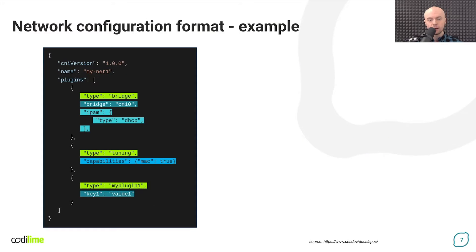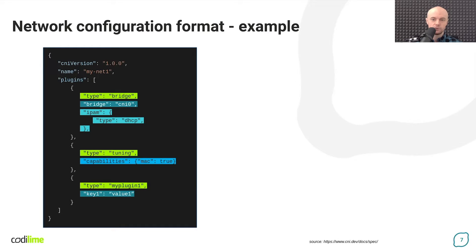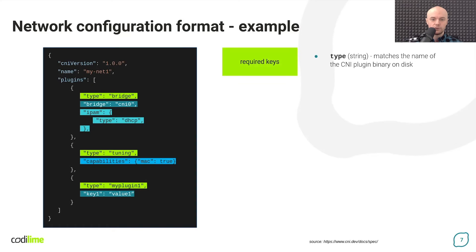For each plugin we can define a set of parameters. As you can imagine, we use different keys for this purpose. You already know one of them, its type. This is a mandatory field.